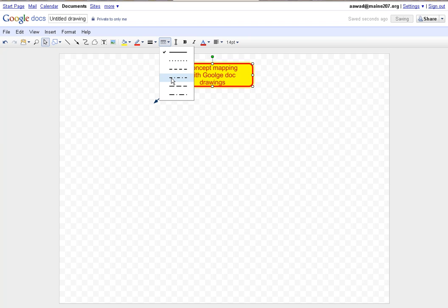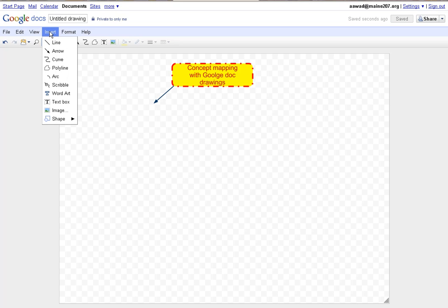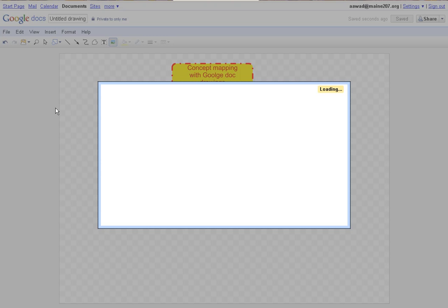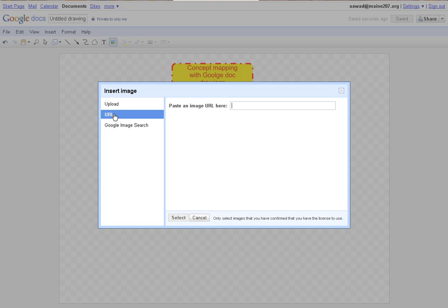I can add images to my concept map very simply. I click on insert, click on image, and I have a choice. I can upload an image from a file, something that's already on my computer. I can enter the URL of an image, or I can actually do a Google image search right here within this drawing.